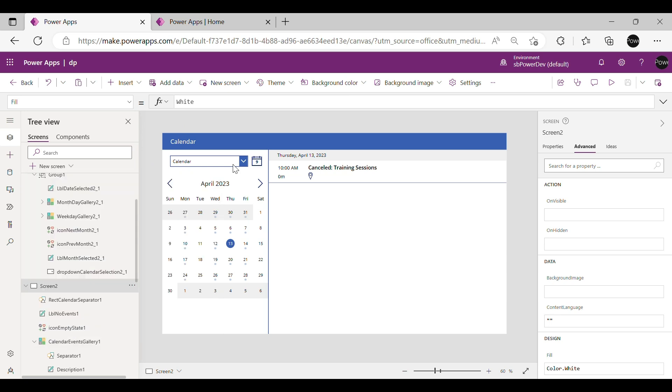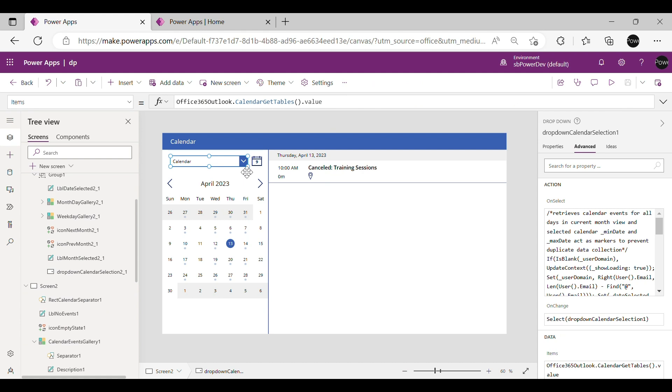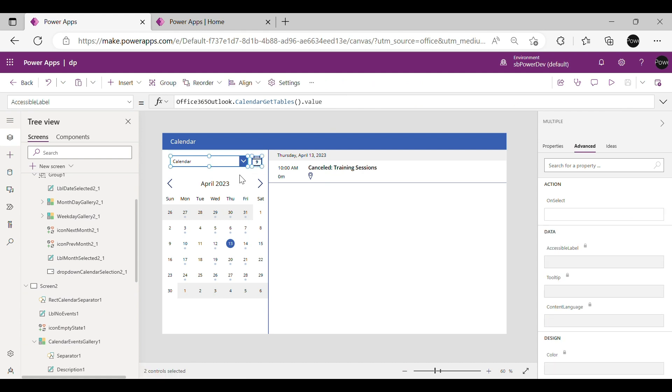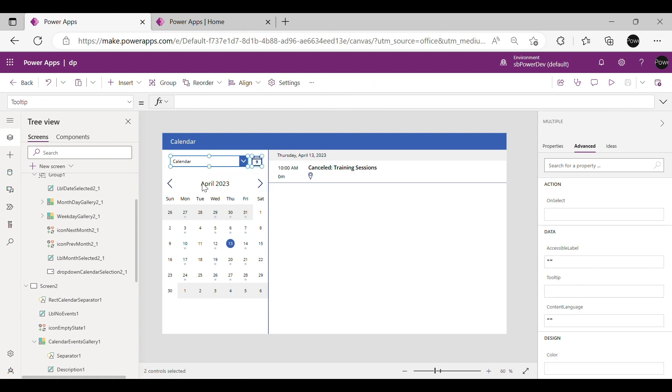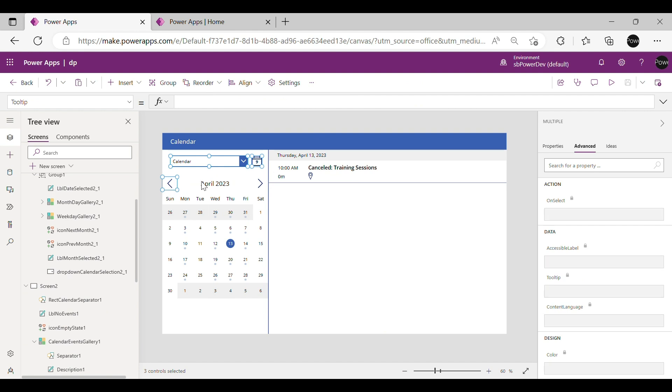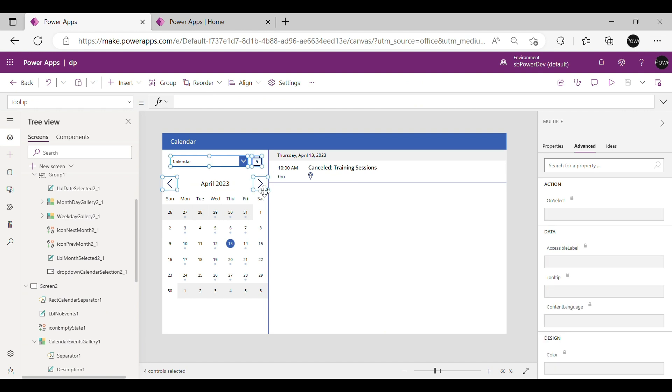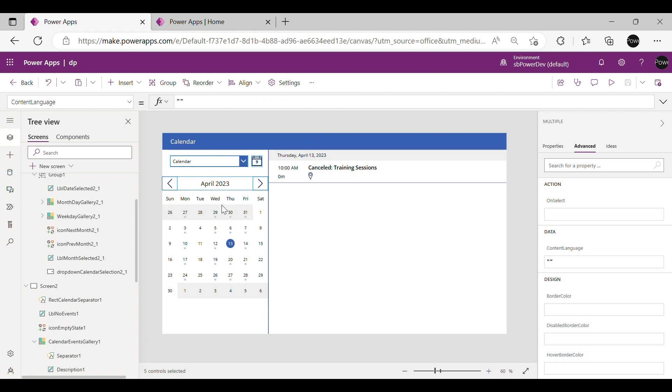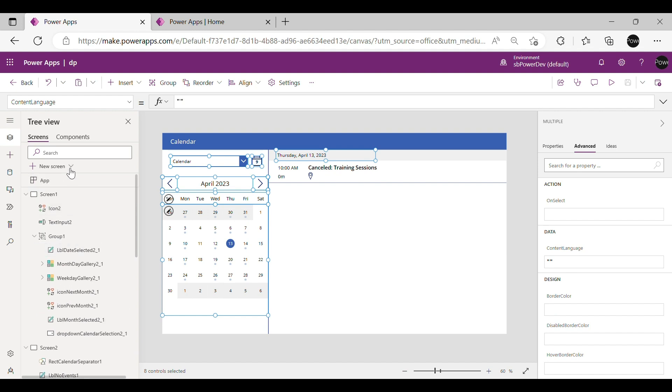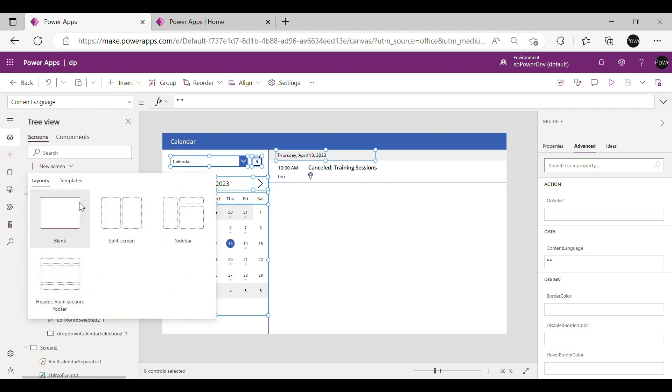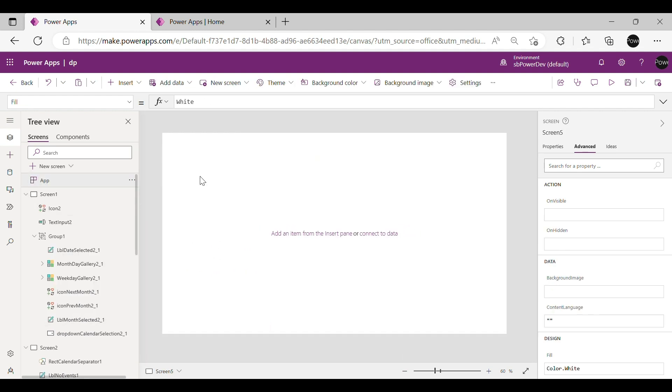Now select all these components from this screen and copy them. Create a new screen and paste all these components and align them accordingly.